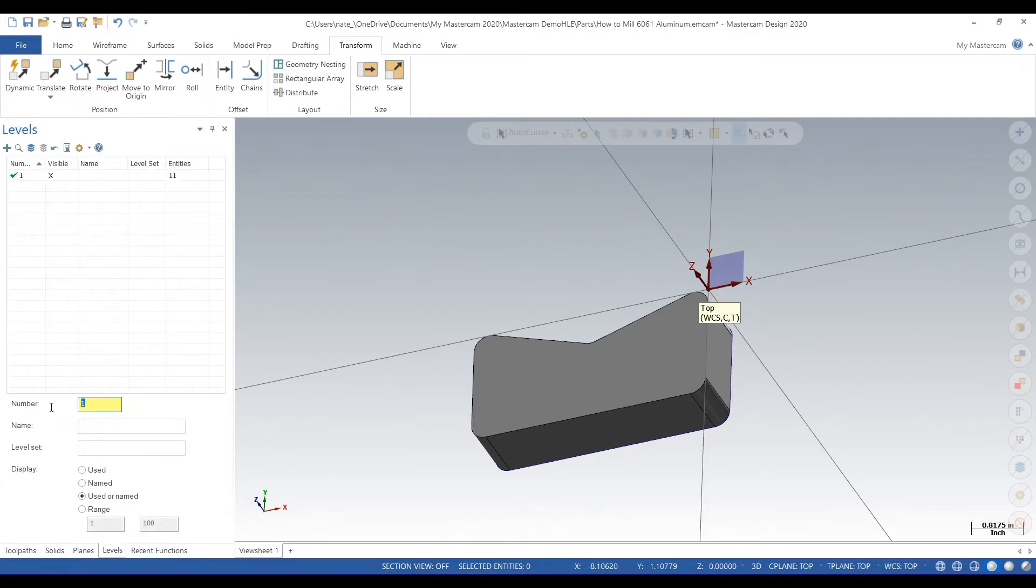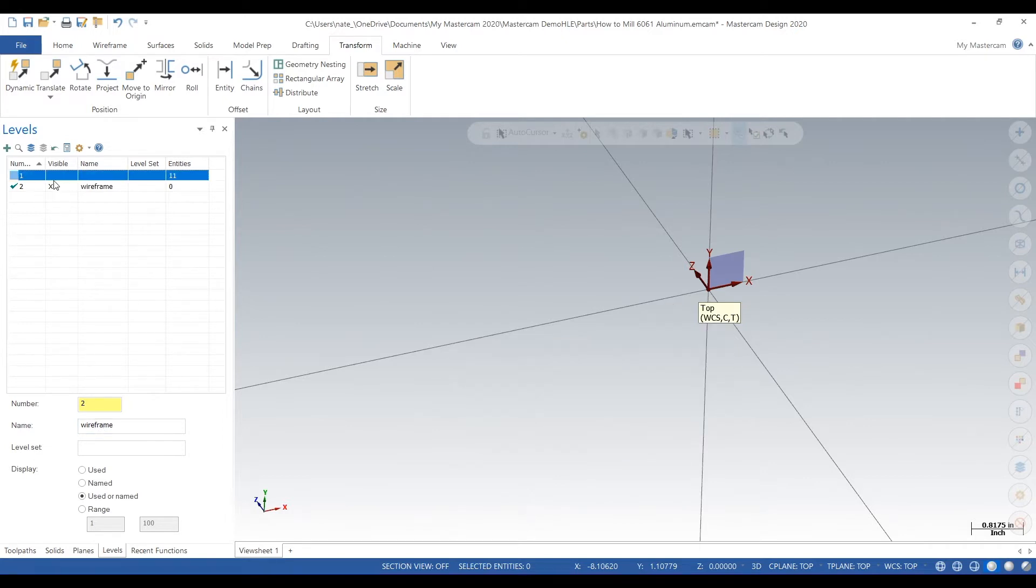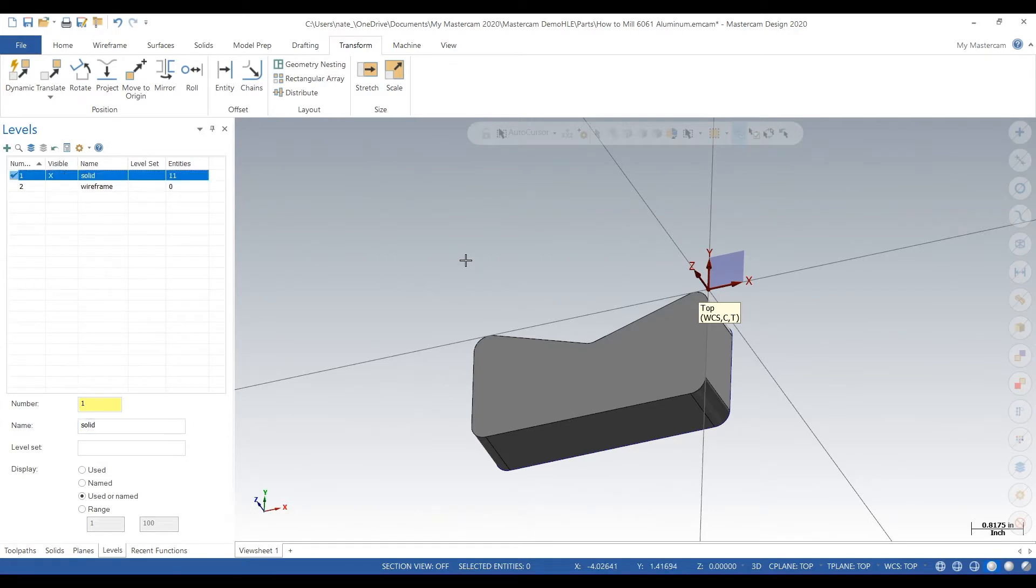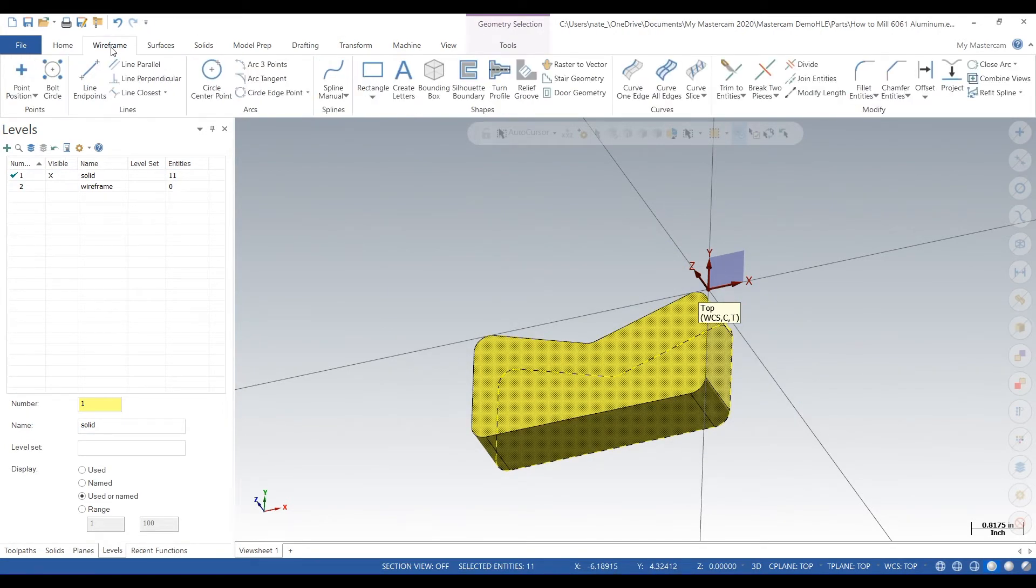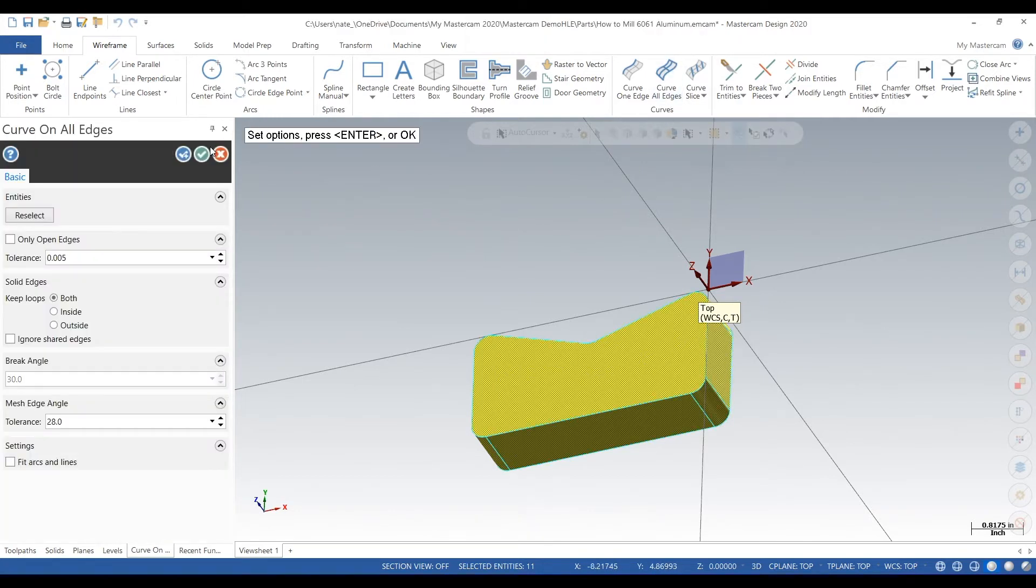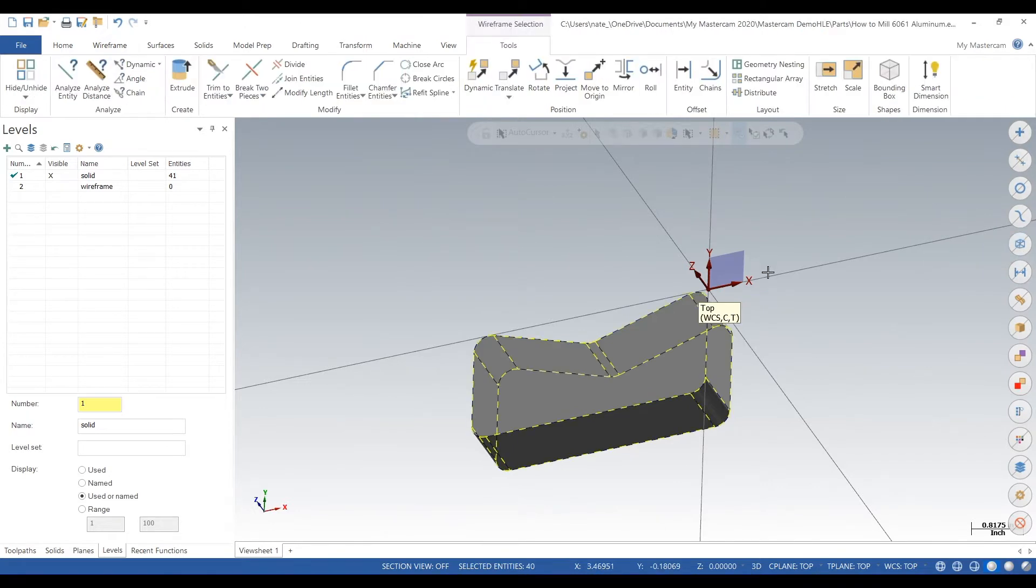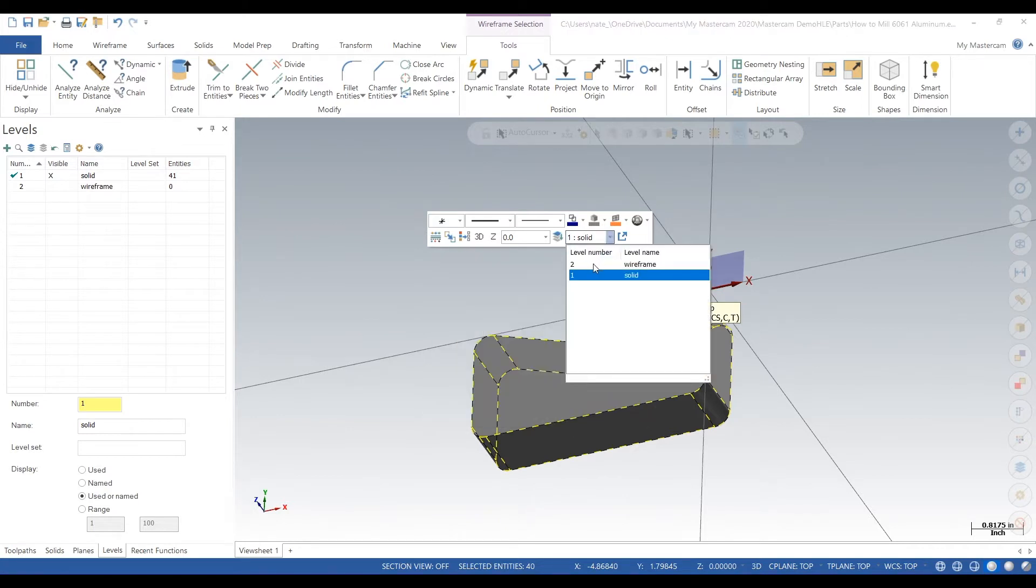Next we're going to create another level, we're going to call it wireframe, make that level two. So we're going to grab our solid and we're going to turn it into wireframe so we can select our wireframe and make some contour moves. We'll select it, go to the wireframe tab, click on curve all edges. This will take your solid and create wireframe. There we go. Now go over to the right side and click on select all wireframe entities. Right click and we're going to add, we're going to put it on level two.